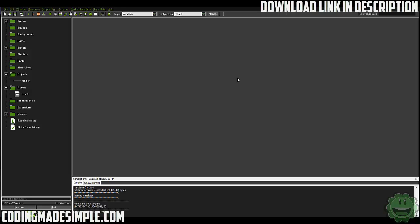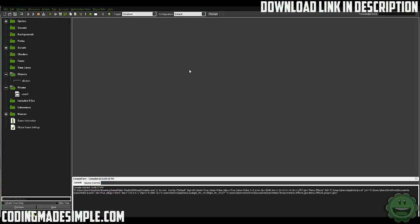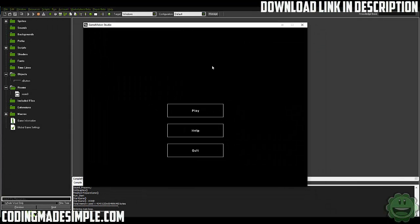What's going on guys, Zach here and welcome to another GameMaker tutorial. Today I'm going to show you how to spice up your menu system in your game. Here we have just a simple menu — play, help, quit. You can click on these to go into the game, the help screen, and so on. We're going to take this menu and spice it up using the same buttons, just playing around with their values. These juicy effects will take your game from very boring to a very interesting, dynamic, smooth looking game.